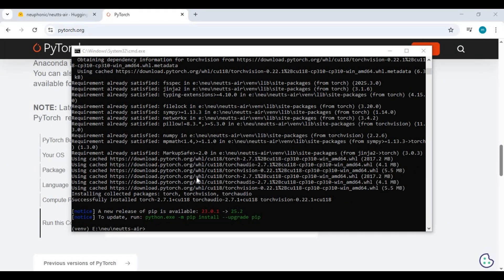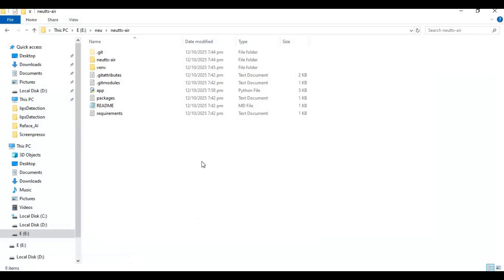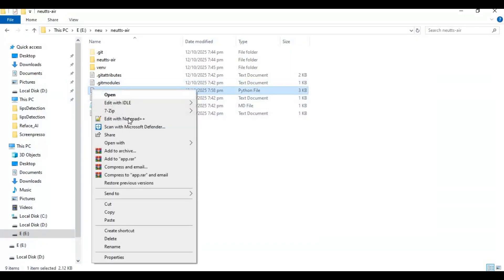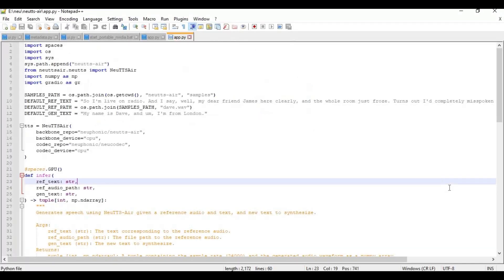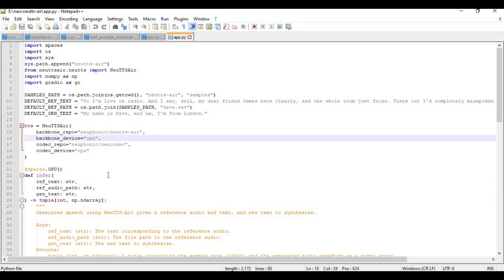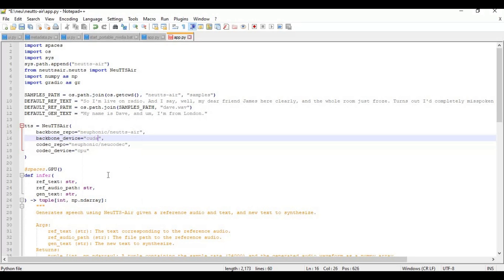After PyTorch installed go to main folder and open app file in text editor. In lines 16 and 18 make sure it's CUDA if you're going to install for GPU, if CPU then there should be CPU, then save this file.